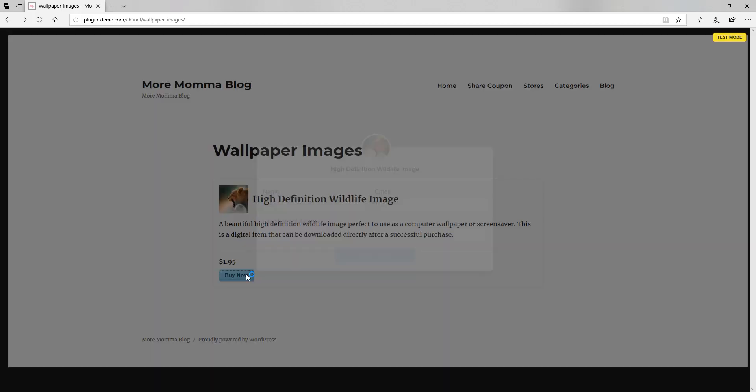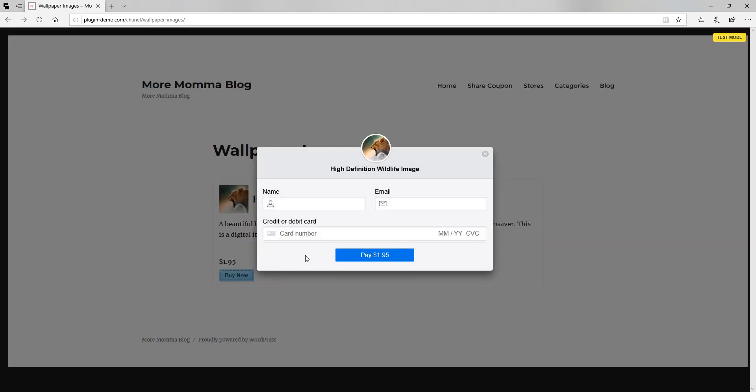So once I click that buy now button, I'll see the Stripe pop up, I need to enter my name, my email, and my credit or debit card details. So for this transaction, I'll just be using a test card Visa. Although in real life, it's a similar process for your customers when they're doing a live transaction.